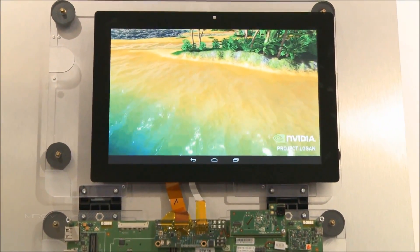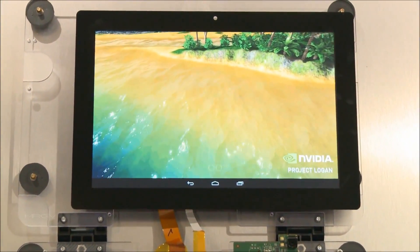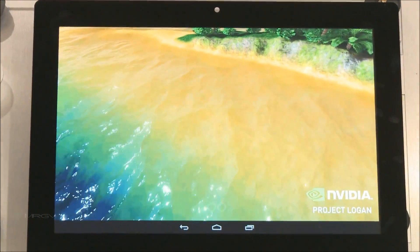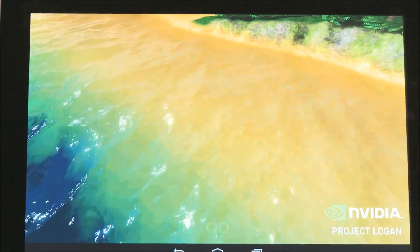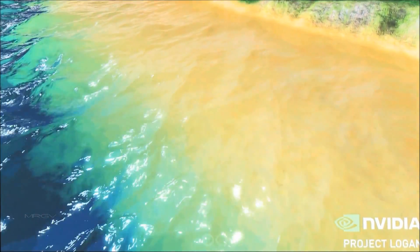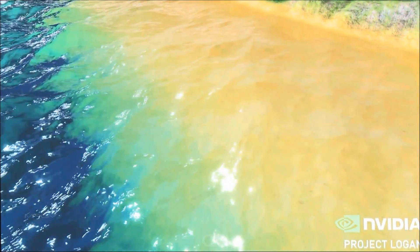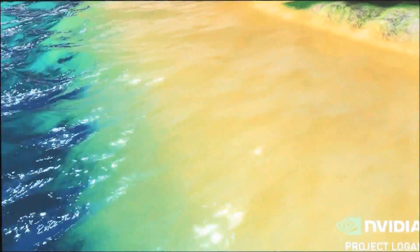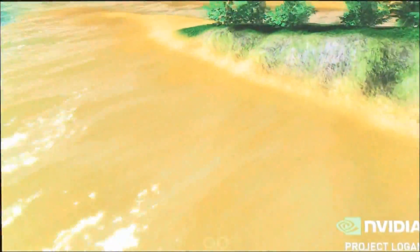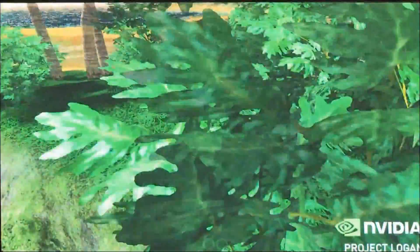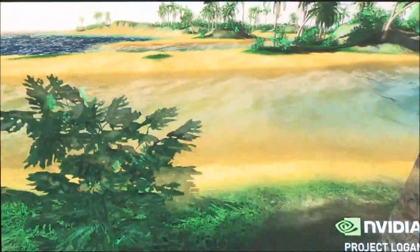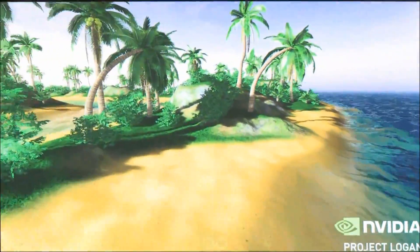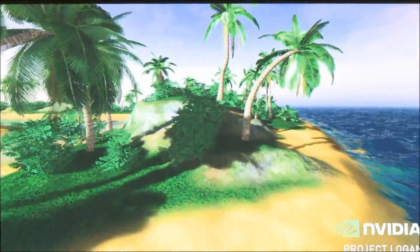What makes this demo possible is a technology called OpenGL 4.3 Tessellation. The ability to tessellate is cool because it creates geometry dynamically on the GPU, sizing triangles based on the user's viewpoint. This allows the scene to provide up to 10x the detail than it otherwise would.